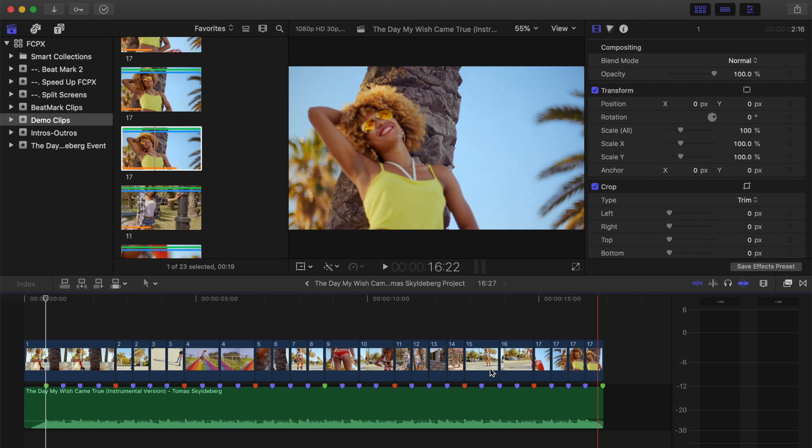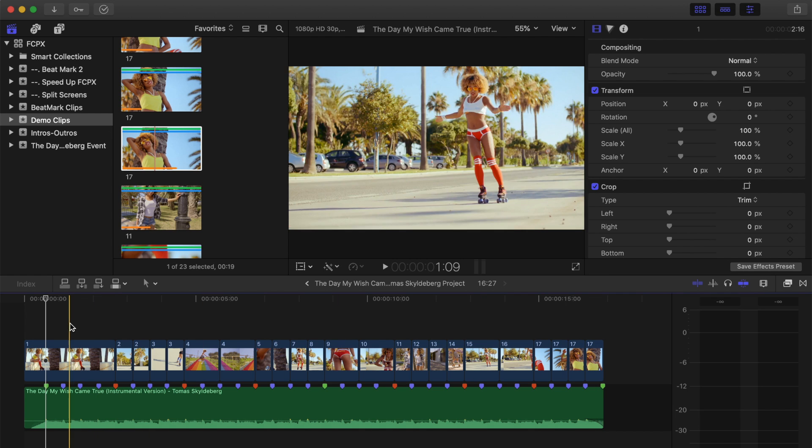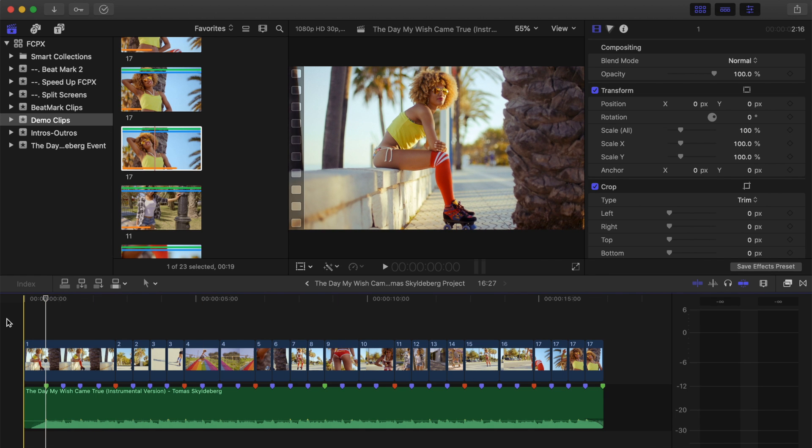Once you're done, the cuts in your project will line up perfectly with the beats in your music for a much more pleasant viewing experience.